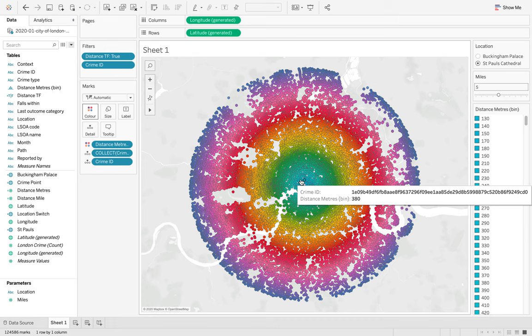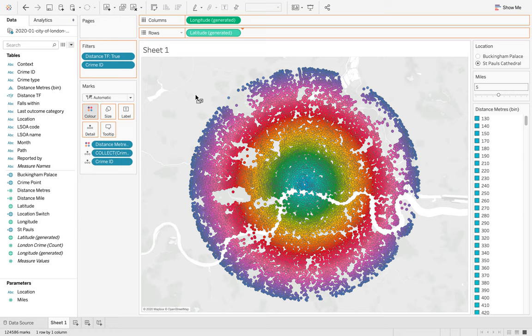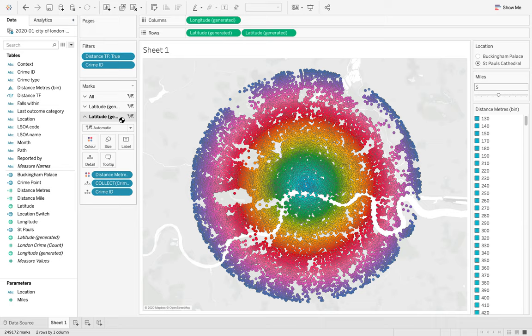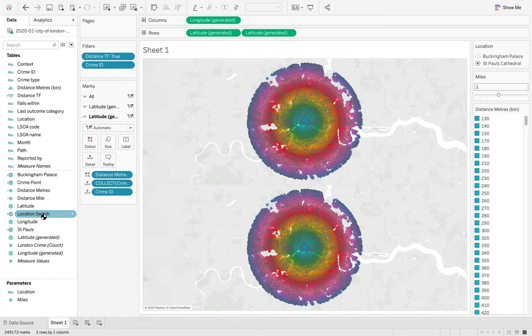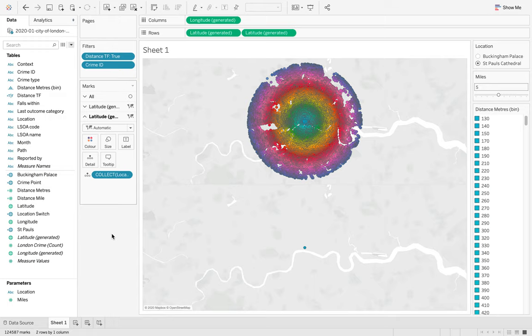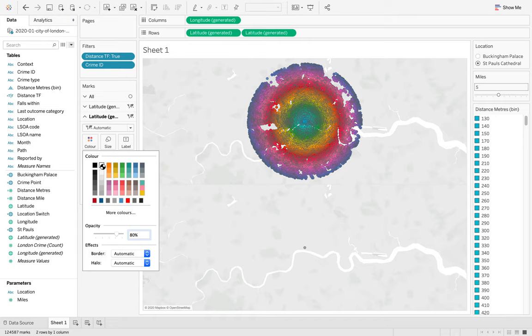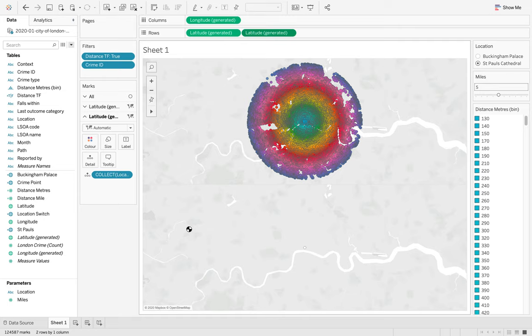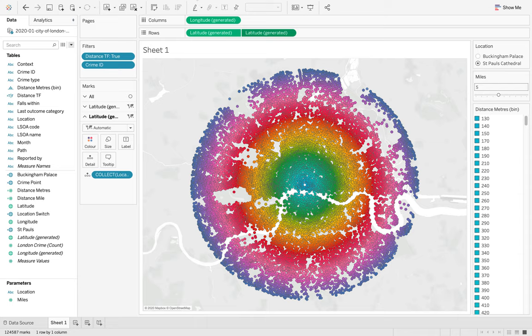Now, the final thing that we want to do is we want our mid-location point. What we can do here is if I duplicate my latitude, this is going to duplicate that field but on my secondary latitude we want to change it to our location switch. If I put my location switch on and I take off my distance and I also take off my crime ID, this gives us that one particular point in the middle. I'm just going to up the size of this one and I'm also going to change it to white. We can then right click and we can dual axes which is then going to put that central point in the middle for us.